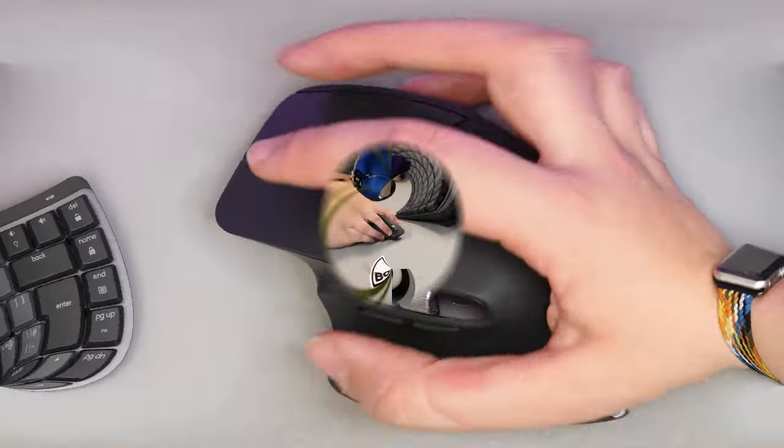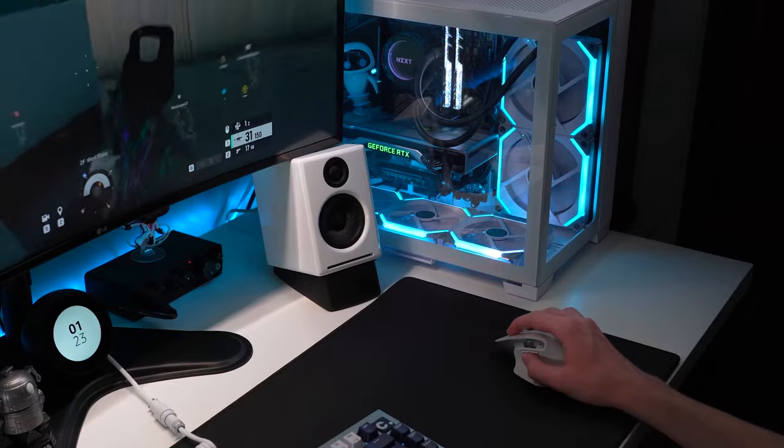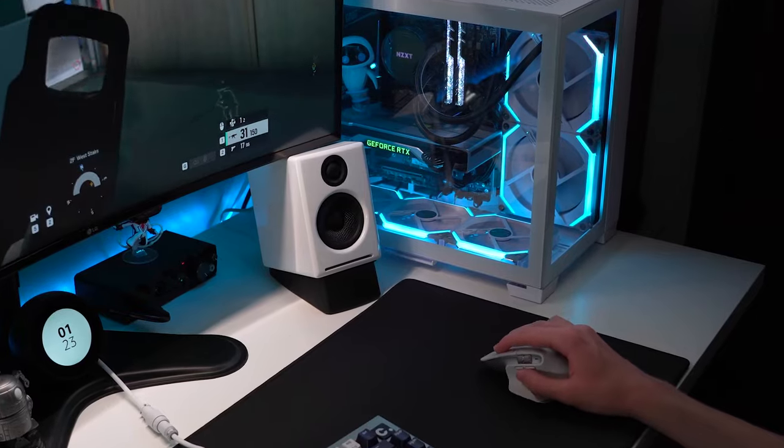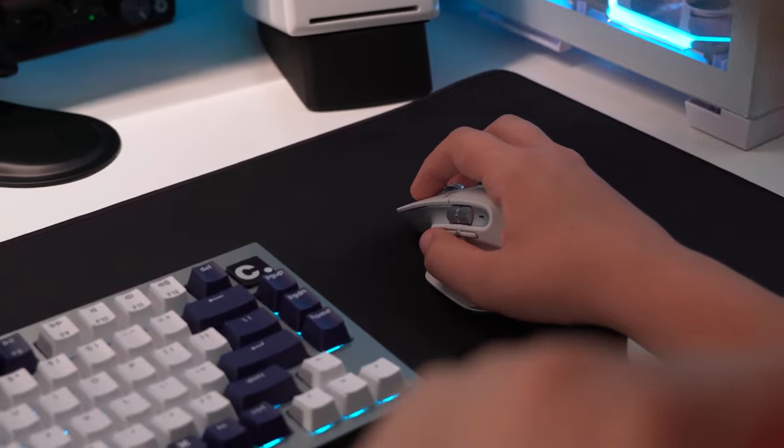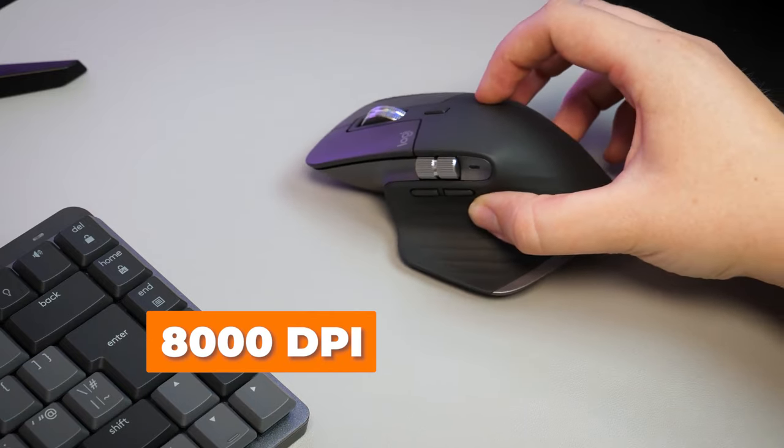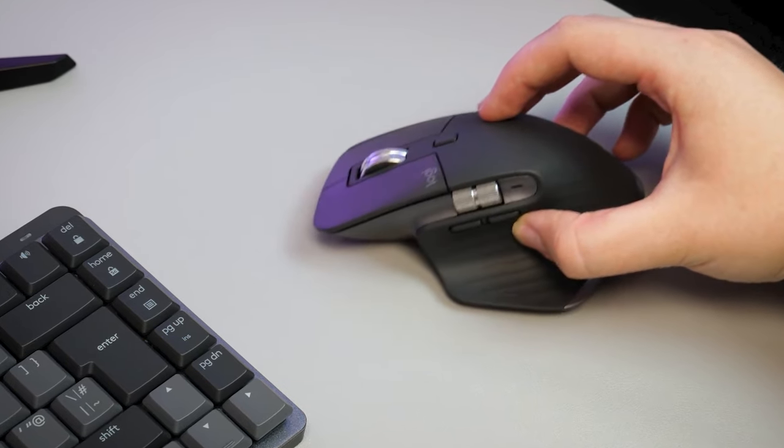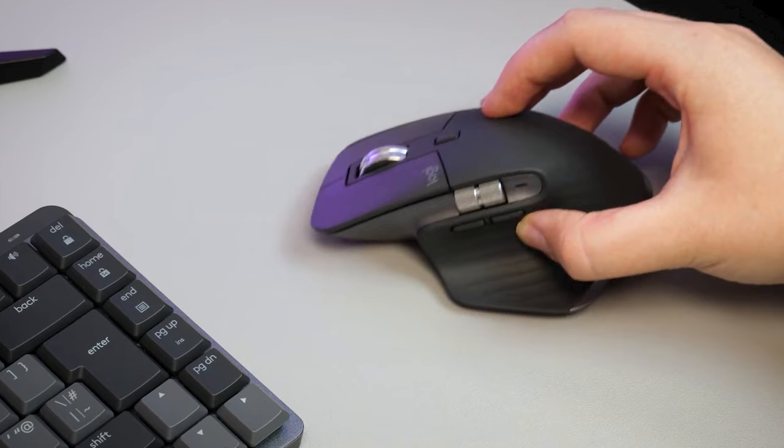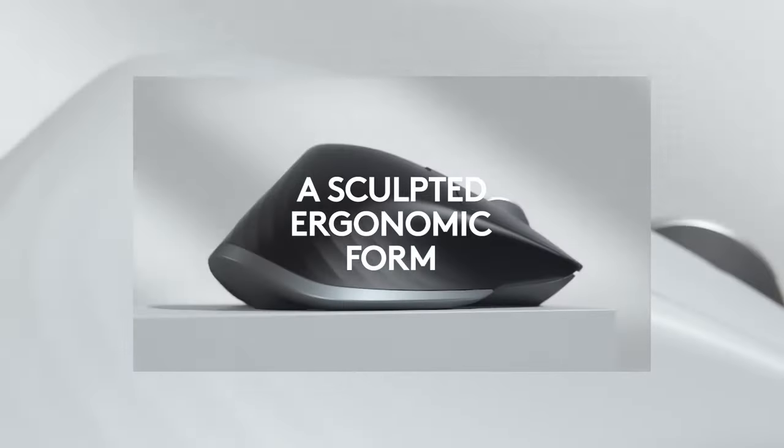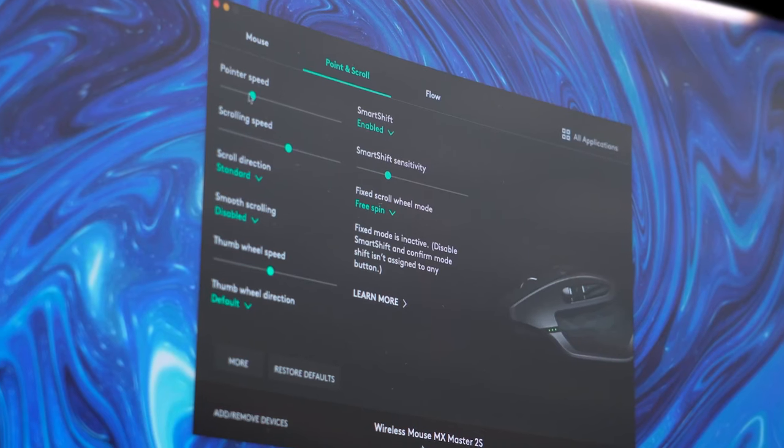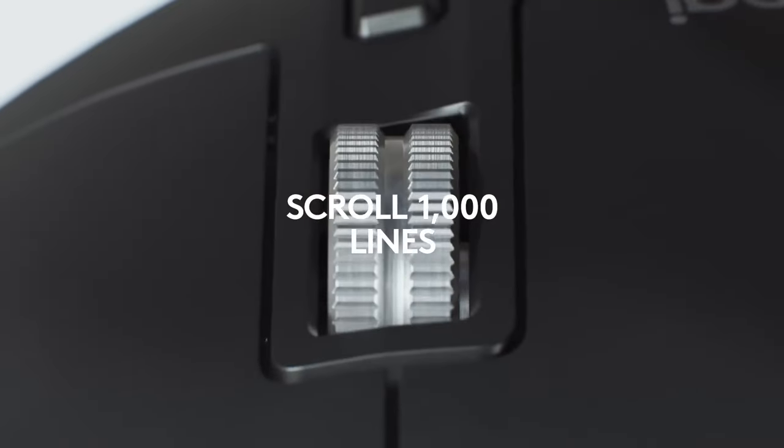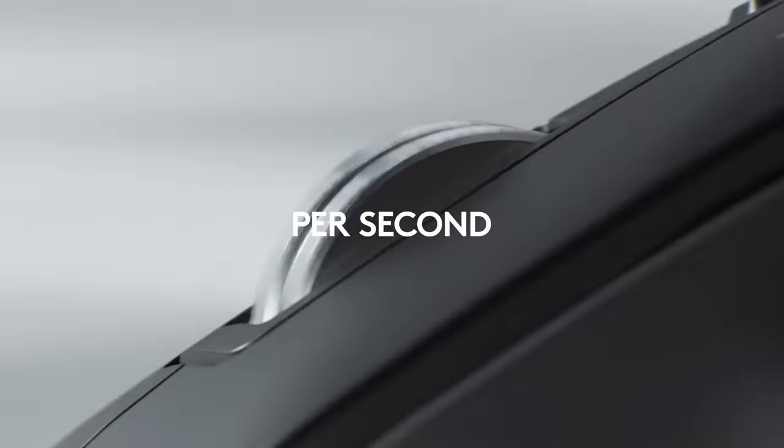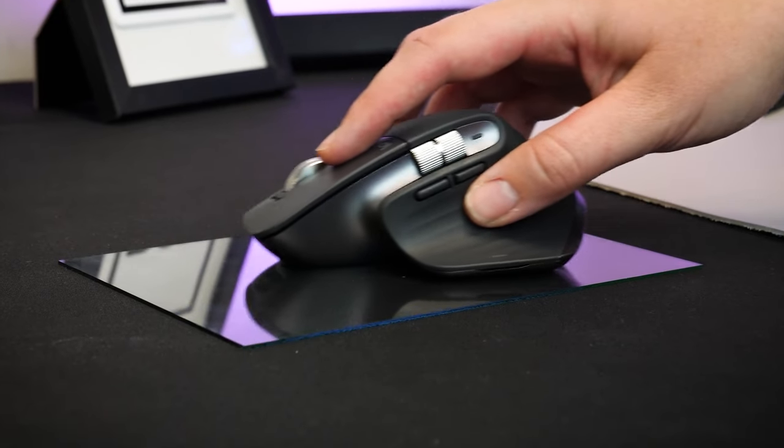Whether you're working on a project or gaming, this mouse supports your hand's natural posture. This mouse boasts an impressive 8,000 DPI sensor, offering precision and accuracy in every movement. You can customize sensitivity levels to match your workflow. Whether it's intricate design work or swift navigation through documents,